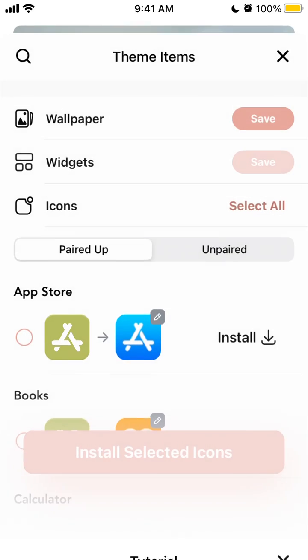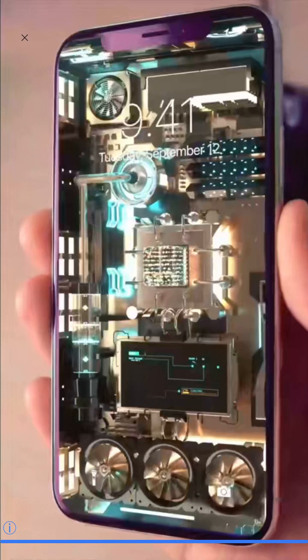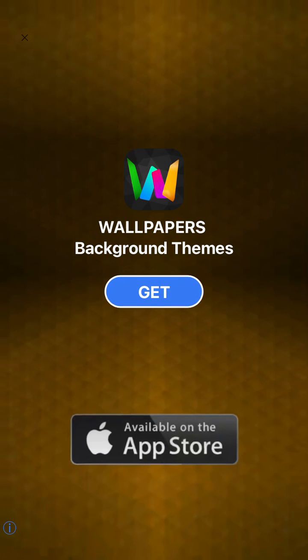To summarize: save wallpaper to camera roll, save and install the widget, select all icons, and use the configuration profile. 'Paired' icons means icons are matched to the apps you have, while 'unpaired' means some less-known or less-used apps for which the app doesn't have any icons.